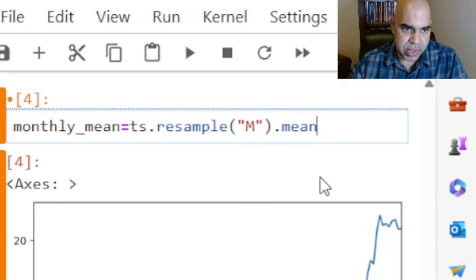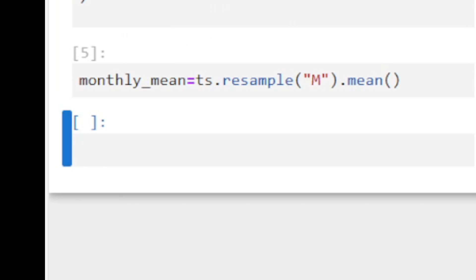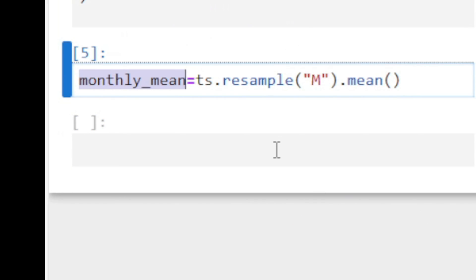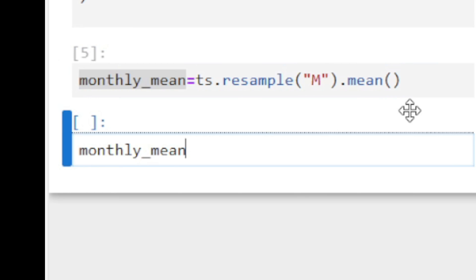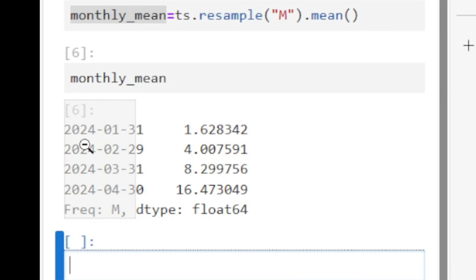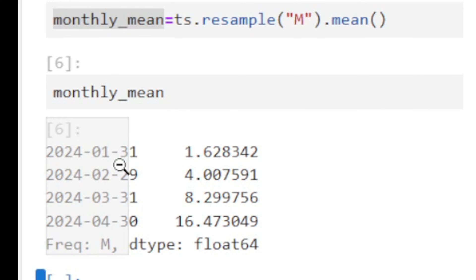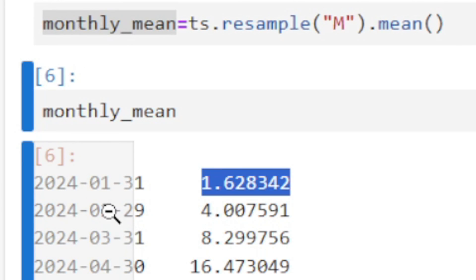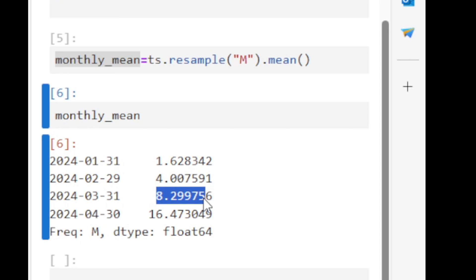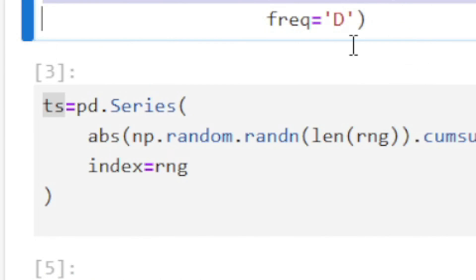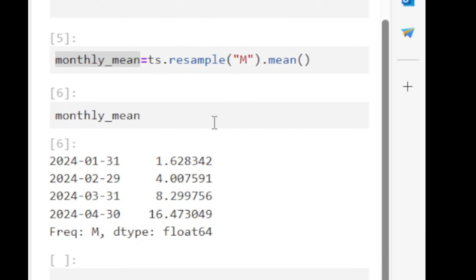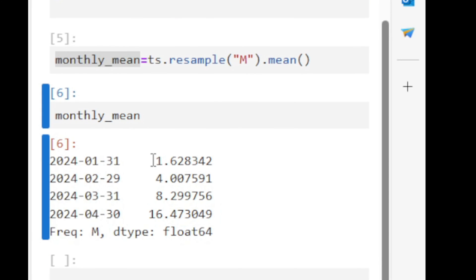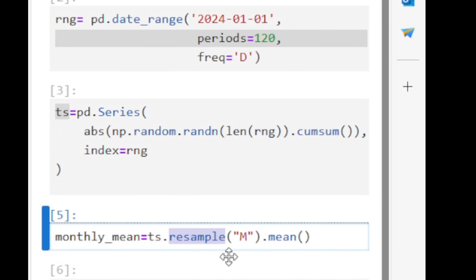If I try to see what we have in the monthly_mean variable, see that we have January 31 where we have this average. At the end of February, which is February 29th of 2024, I have this average, and so forth. Since I have 120 days worth of data, that means I have four months and I have four averages for those four months when I apply resample over my original time series data.